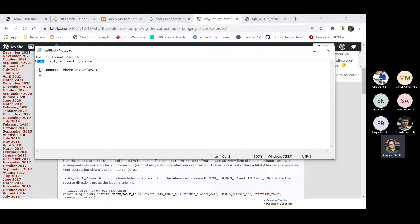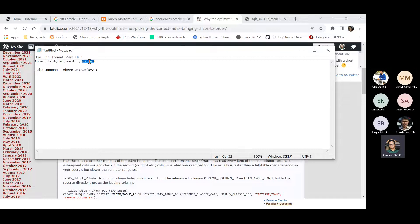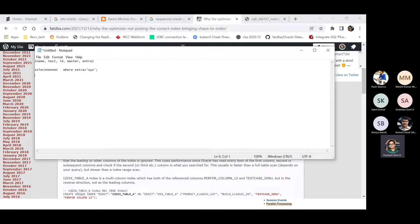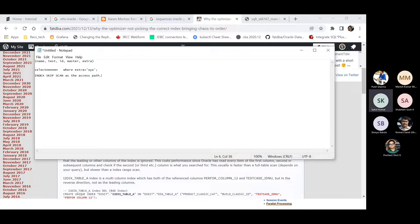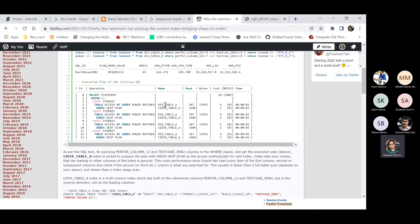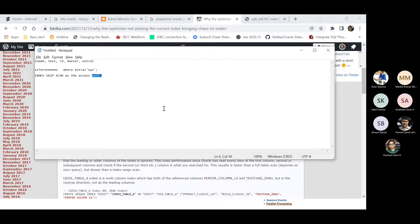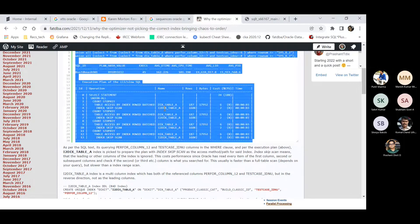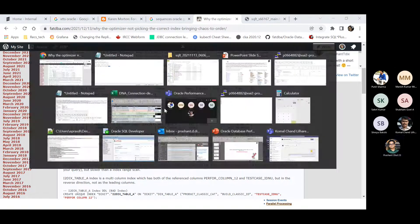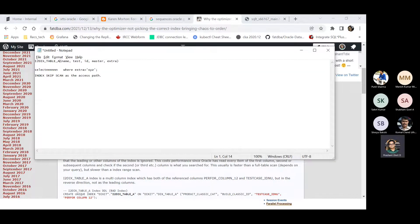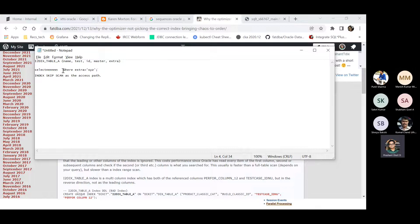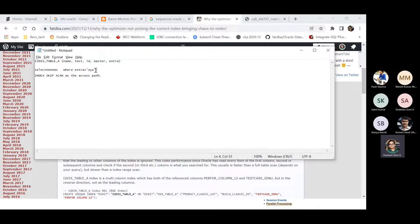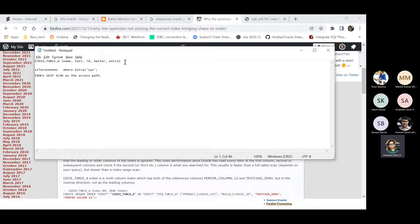So ultimately if that is the case, you will see some index skip scan as the access path. Could you repeat once again? Yeah, sure. For example, you have created an index called, well, let me use this one only. This is the index name and this index I2DX_table_index is created on name, test, ID, master, and extra column. And now then you have executed a SQL in your where clause. You have mentioned extra equals to XYZ. I mean, you have called extra and then try to look out for a value extra which is with the value XYZ. So ultimately you are referring extra column. And yes, this column is indexed, of course, but the position is this extra column is at the very end of this index structure.